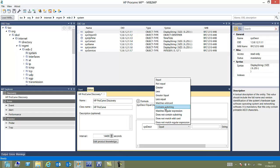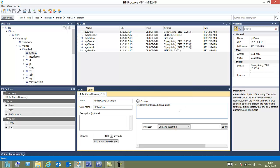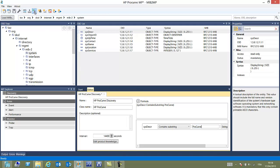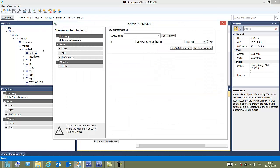Here we have an expression builder. We can use a very simple expression like system description contains substring like Procurve. We could add other criterions as well. The problem here is how can I be sure that the expression I've entered matches what will be given back by the device.